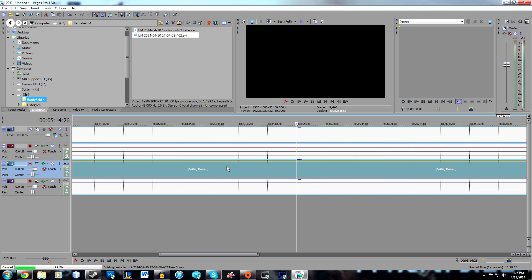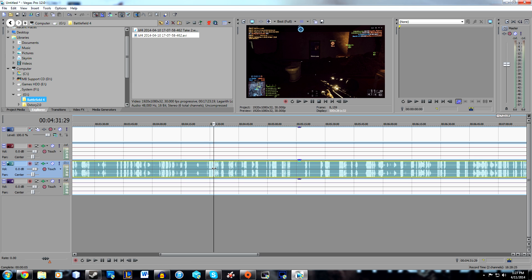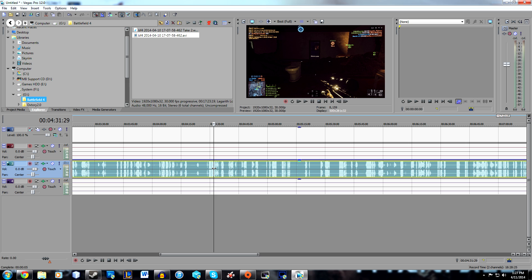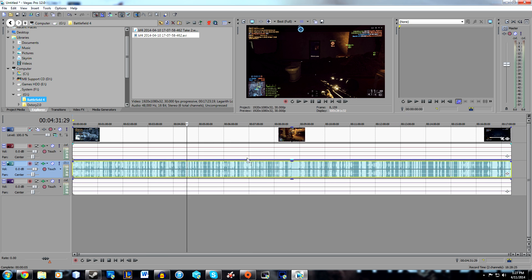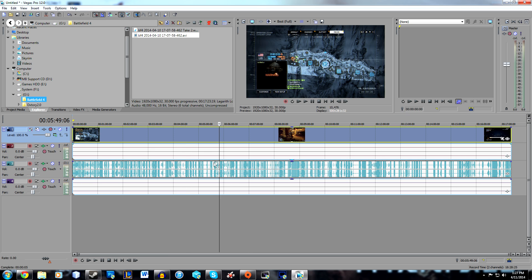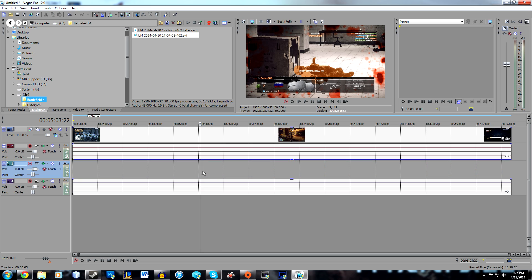Once you head back to Sony Vegas, you can press U to ungroup, because usually the audio is grouped with the video. Press U and then you can delete it without deleting the actual video.